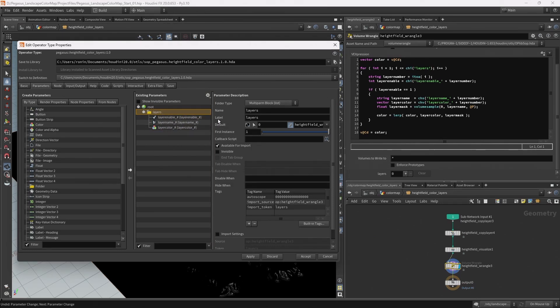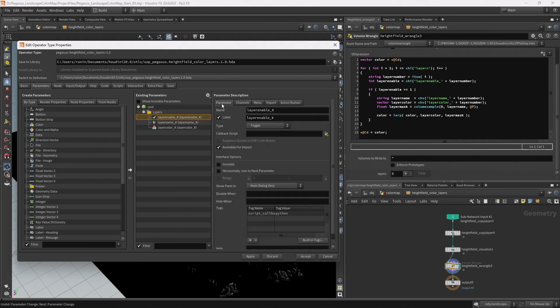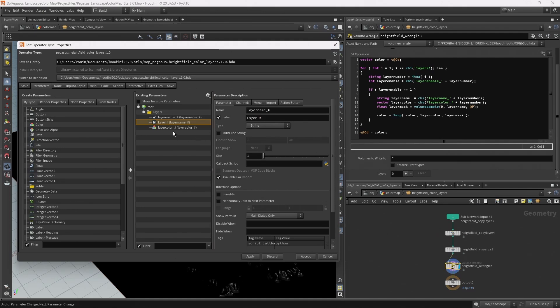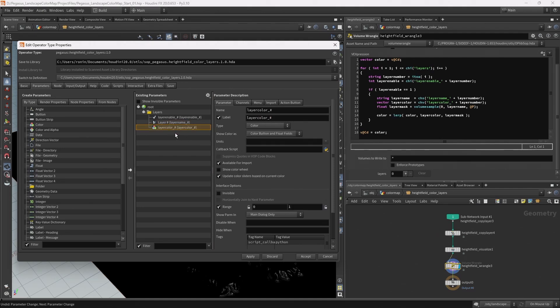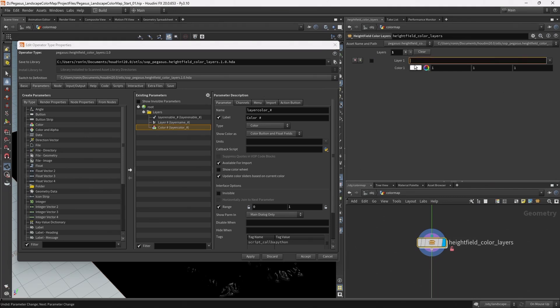I want to change the labels to make them more user friendly to read. I'm going to capitalize this layers for the folder. On the layer enable I'm going to uncheck label and check horizontally join to next parameter. On the layer name I'm going to rename the label to layer and then space hashtag hit return, and then come to layer color and do the same, color hashtag and hit return. Now hit apply and if I come back up to look at my digital asset and hit the plus, we now have this enable icon to the left and our option to specify the layer and a color.